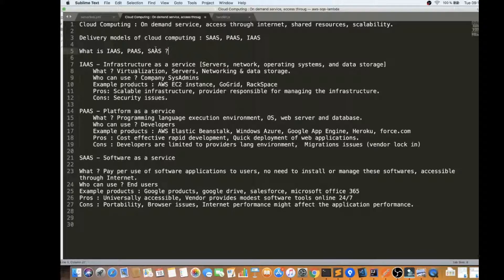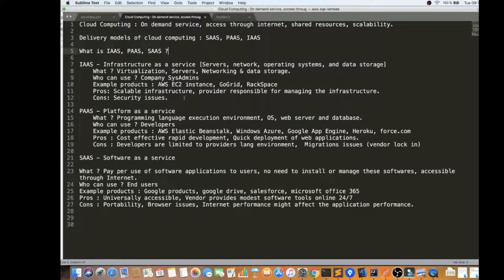Let's start with Infrastructure as a Service. When you want infrastructure as a service, you get servers on demand, networking, operating system, and data storage — it's essentially virtualization. You get virtual machine servers, networking, and data storage. For example, if you have a startup and you don't want to put effort into building your own infrastructure, your admin team can purchase infrastructure as a service.